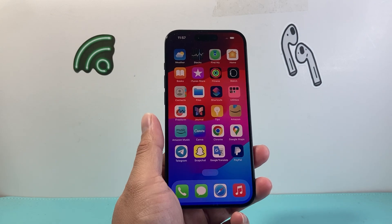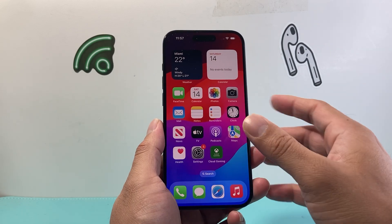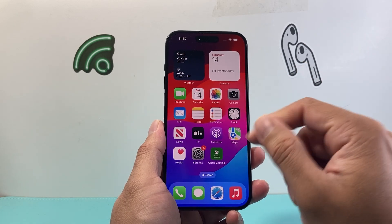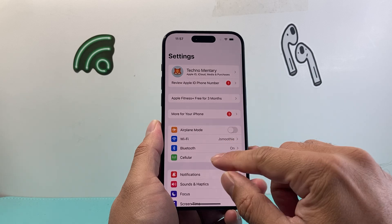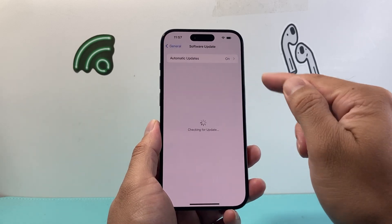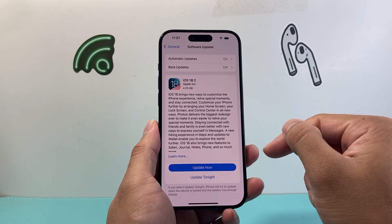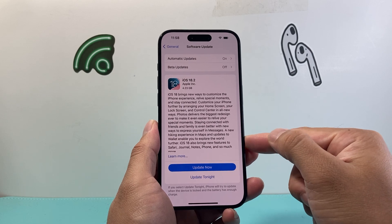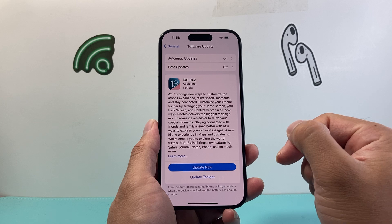After you have done that, you should be back to normal. Now if you're still experiencing this issue, the last thing to do is check if Apple has pushed a new update with bug fixes. Go into your settings, then go to General, then Software Update, and check if there's an update available. If there is, go ahead and update it. As you can see here, I have iOS 18.2 available, and sometimes there are bug fixes from a previous update that Apple addresses — you can read through it and update it.